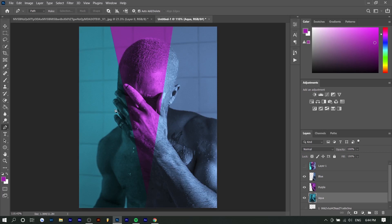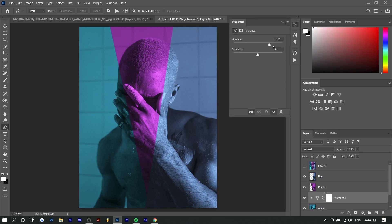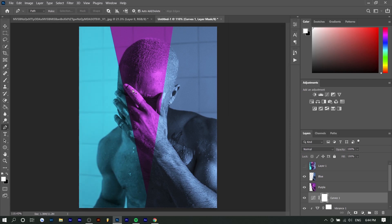Just so the aqua is a little more distinct from the blue — because they sort of mix together — I'm going to add some Vibrance to it and make it a little bit brighter. So there you go.